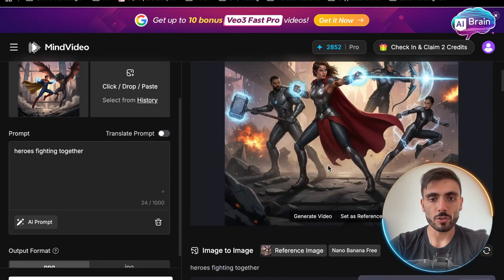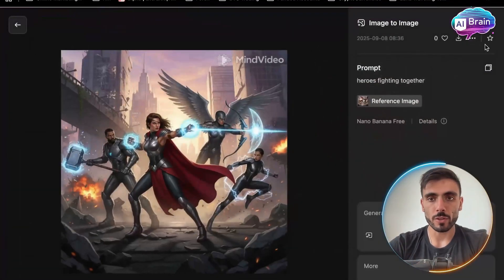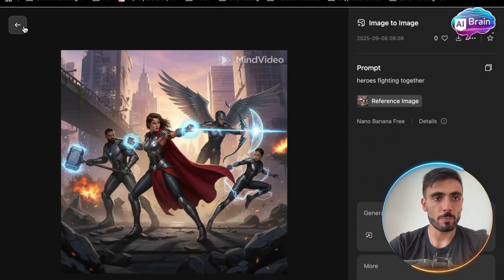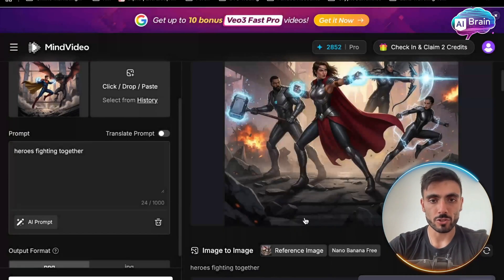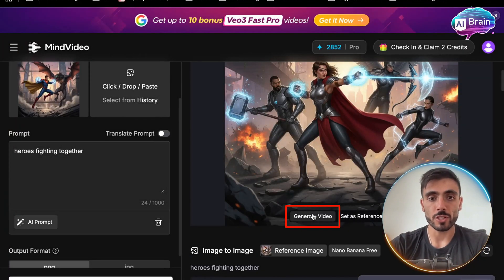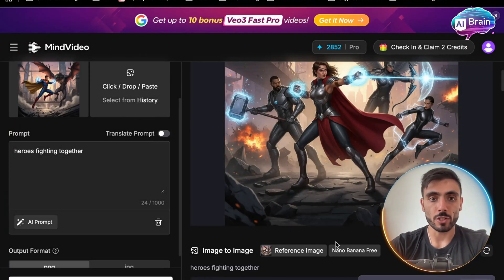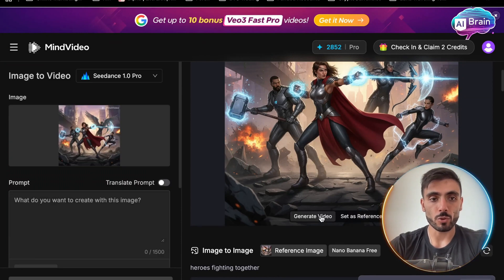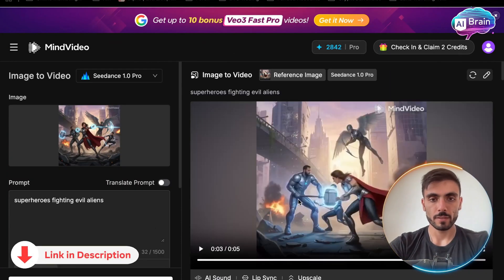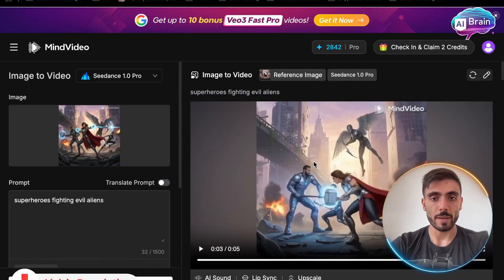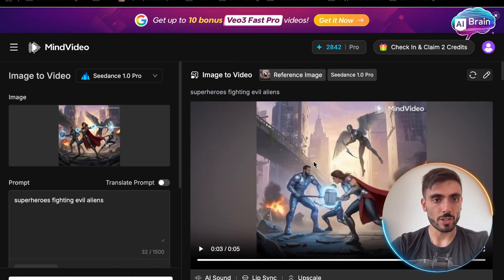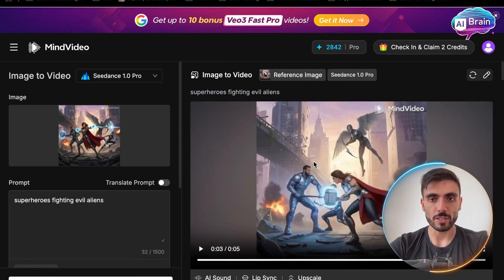Now maybe I want to create a video based on this image. I just click Generate Video, and I get a full AI video based on that image. And here is the result — based on one image I created this video.